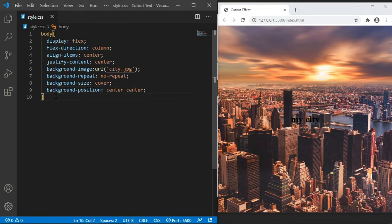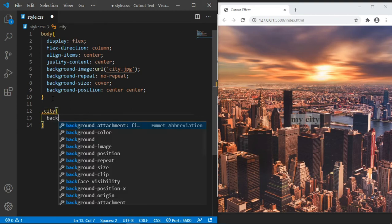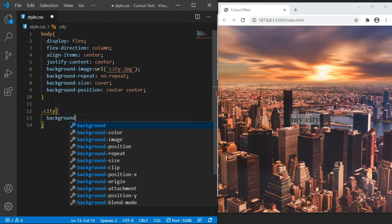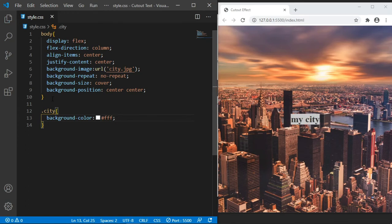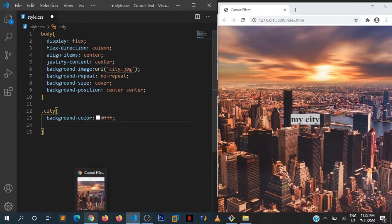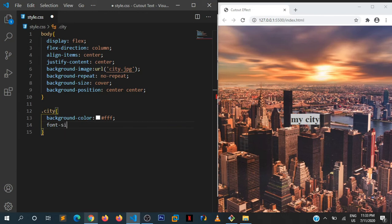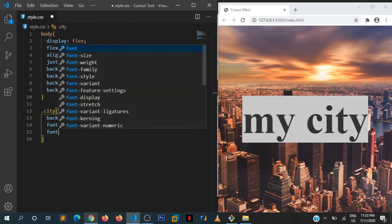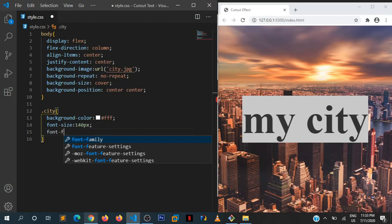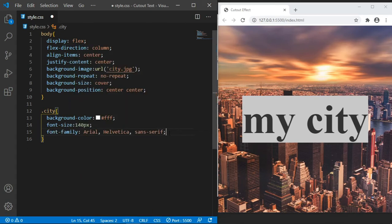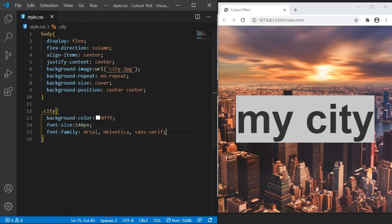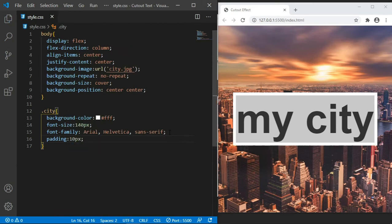Let us work on our h1. Remember it had a class of city. We are going to start by giving it some background-color. I'm going to be using this hexadecimal value, so the background color is white. Then let us set its font-size - I'm going to say 140 pixels. Let us change the font-family - I'm going to use Arial, Helvetica, and sans-serif. Let us add some padding, then 10 pixels around it.